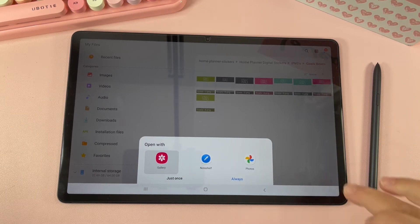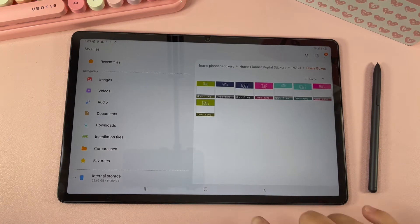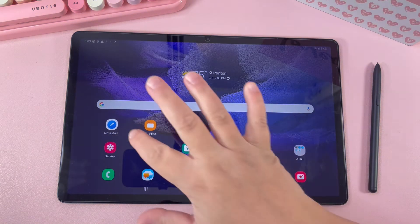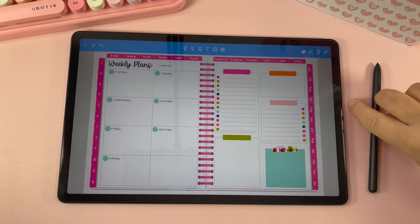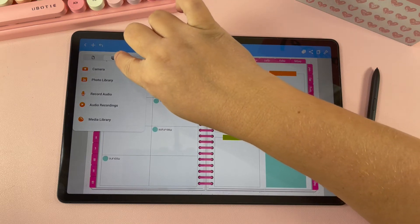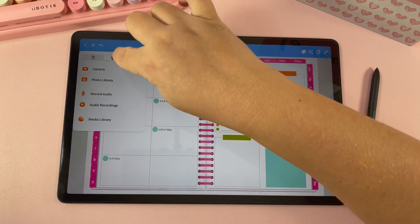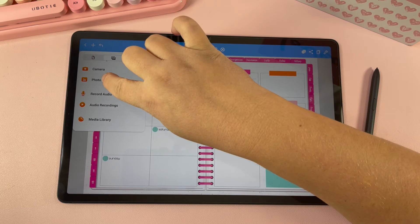Now that I have the stickers saved on my device, I want to open my planner in Noteshelf. To add a sticker, go up and hit the plus icon, then make sure you're on the photo option and go to Photo Library and then Gallery.